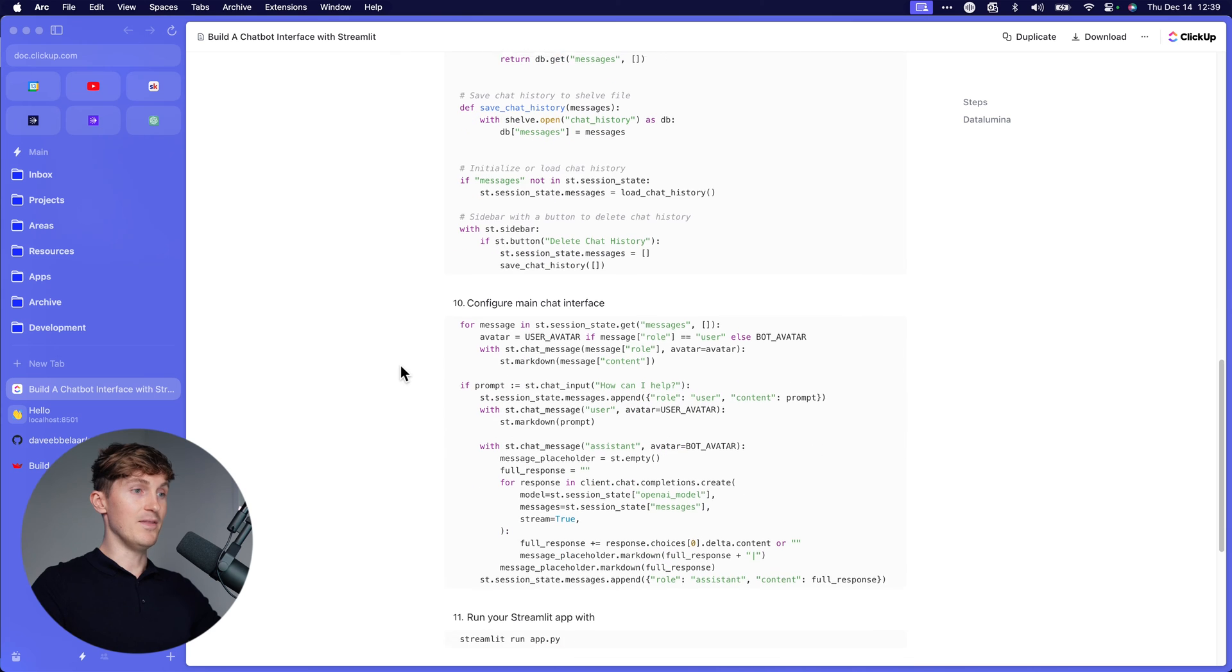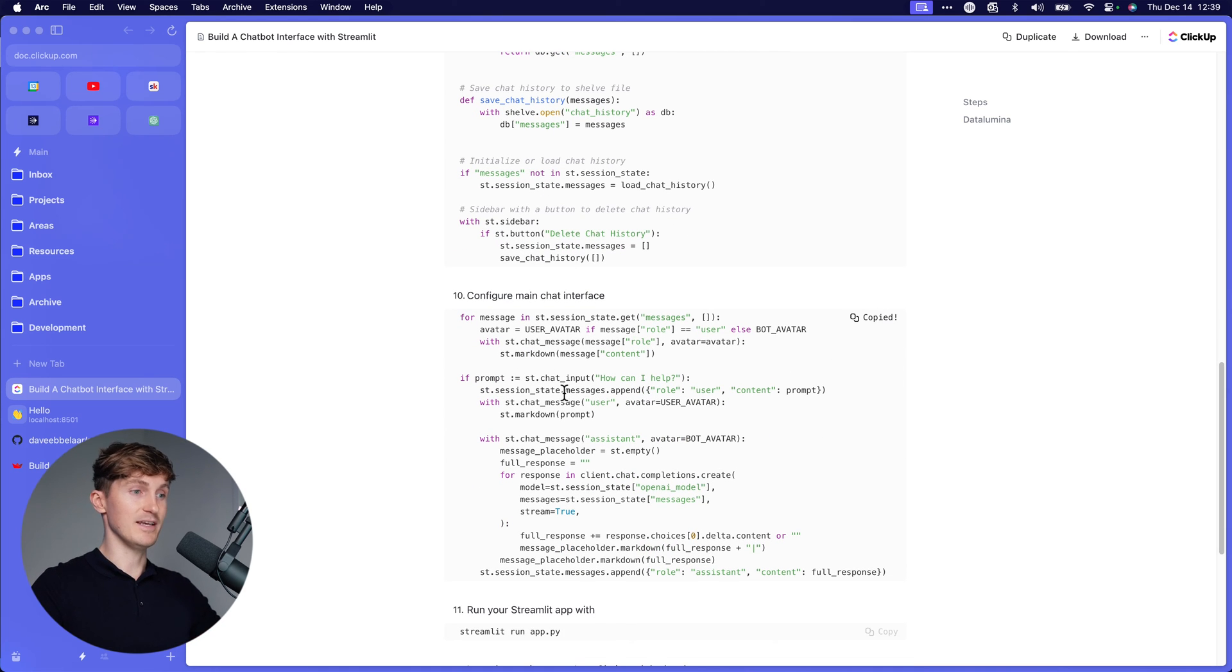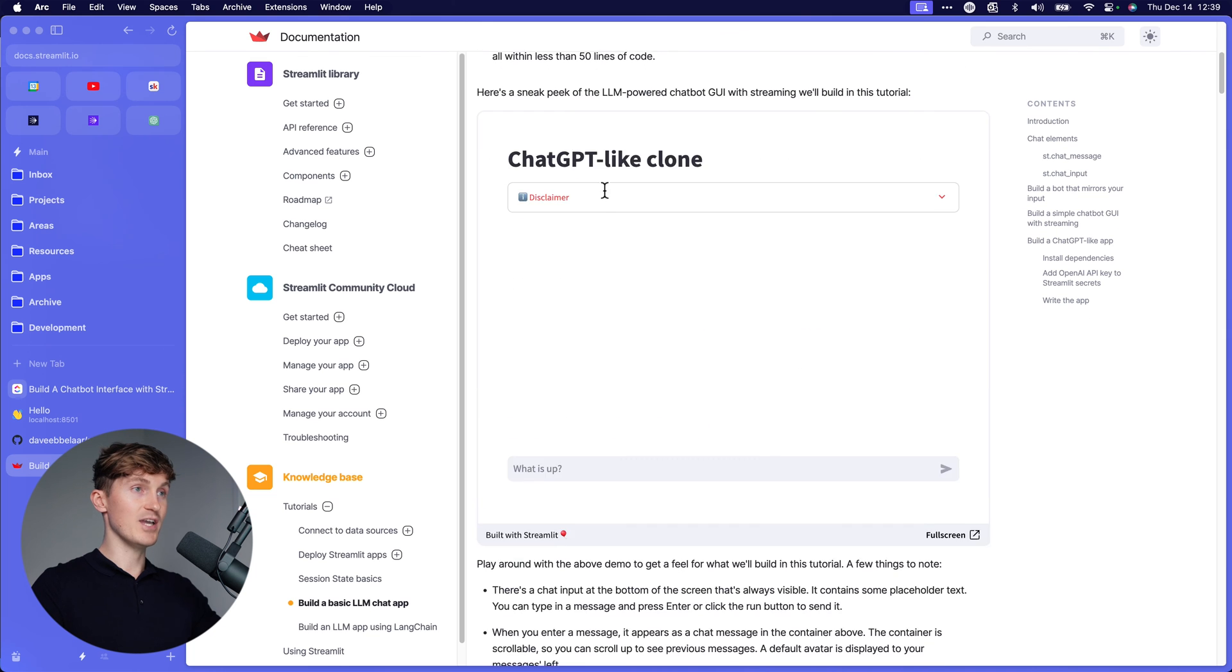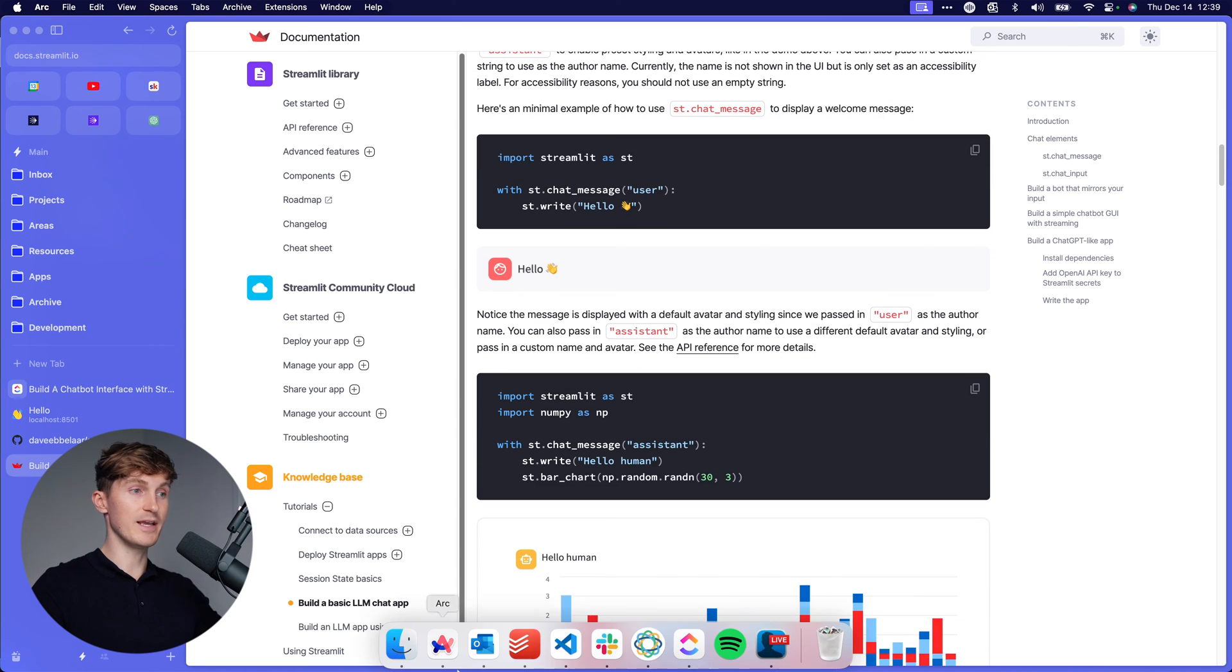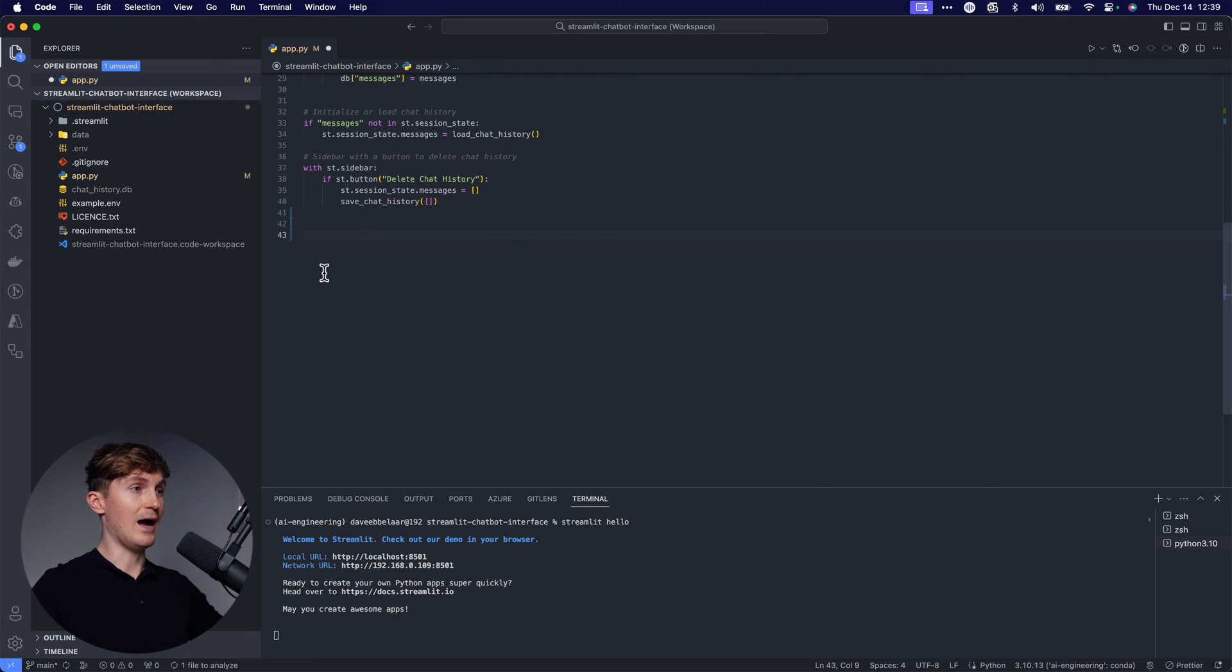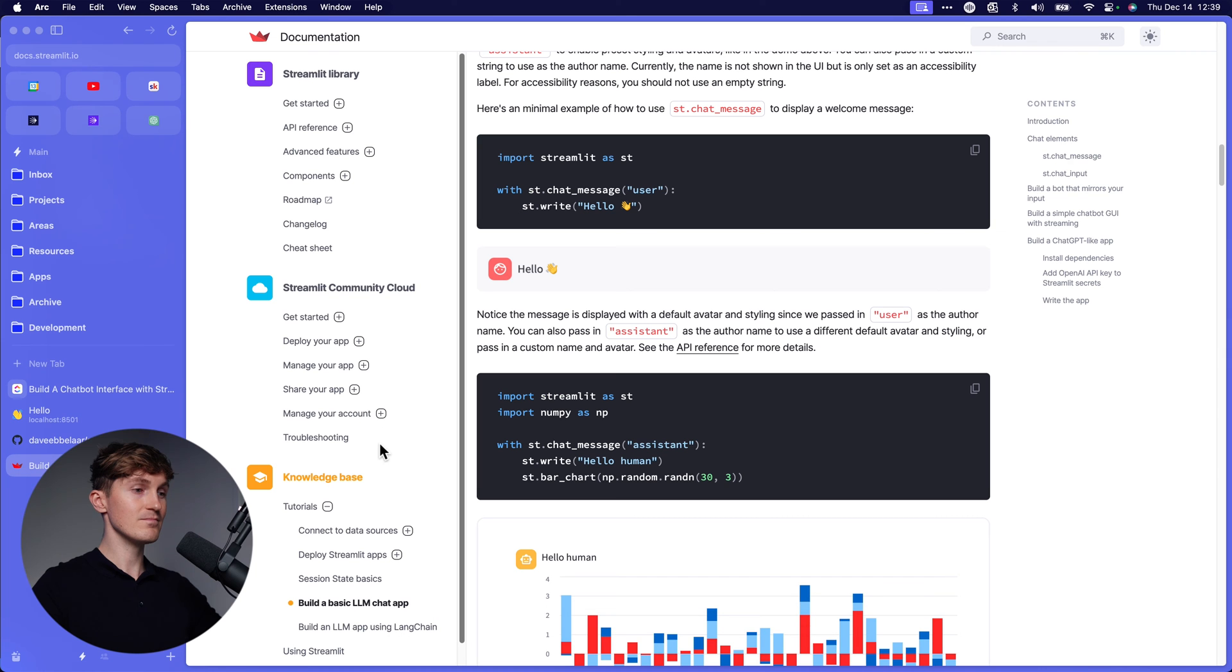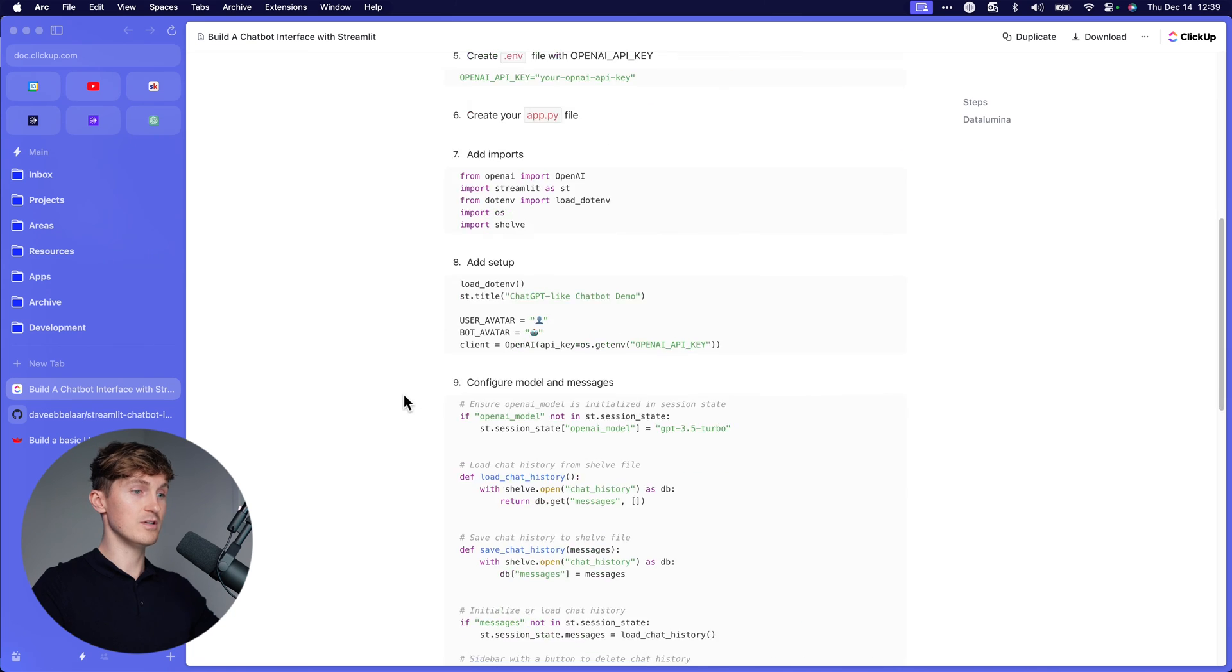And now we can come to the main chat interface that we're building out. And again, if you want to learn or better understand what's going on over here, make sure to check out the docs so you can see the chat elements, what we're doing, how they're working. But for now, I'm just going to quickly show you how we can set this up. So I'll put that in here as well. So that will make sure that we have all of the code.